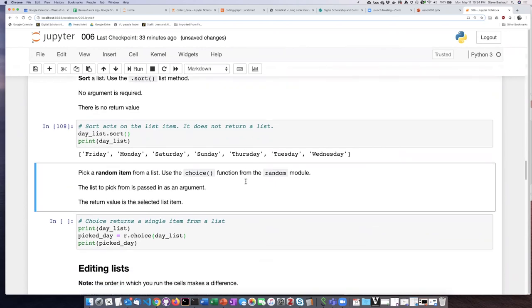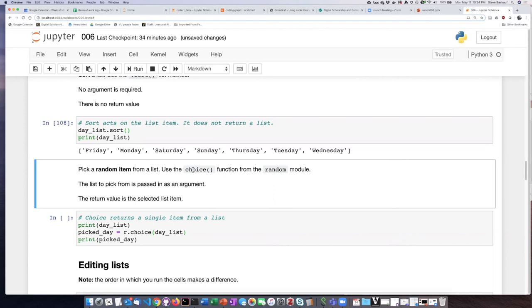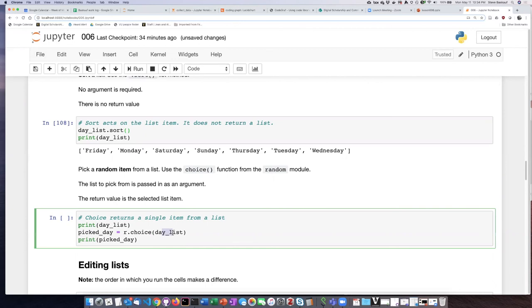The last option here is to pick a single random item from a list. So again we're using something from the random module. We're going to use the choice function.